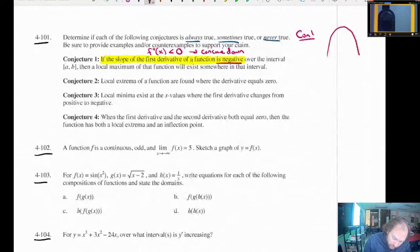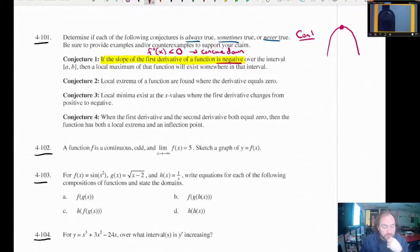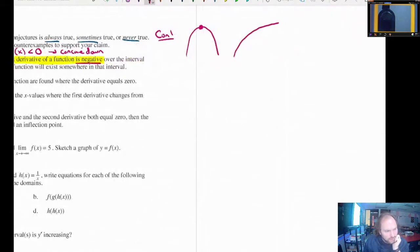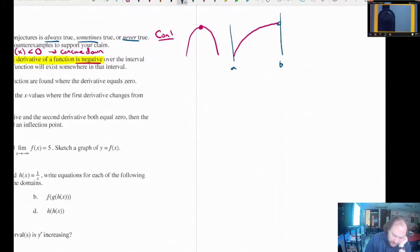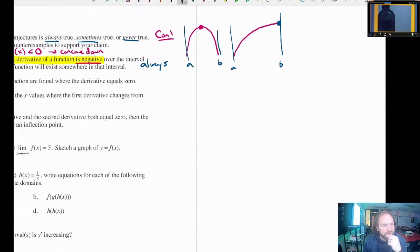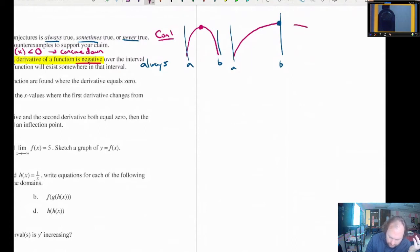Concave down from a to b — then a local maximum of the function will exist somewhere on that interval. I know this is at least sometimes true. A counterexample would be something that's always increasing but still concave down. However, even in that case, there is still going to be a maximum on the interval — it's just going to be at the endpoint. I can't think of a curve that is concave down on some interval from a to b that does not have a maximum somewhere on that interval, so I'm going to put my stamp on it: this is always true.